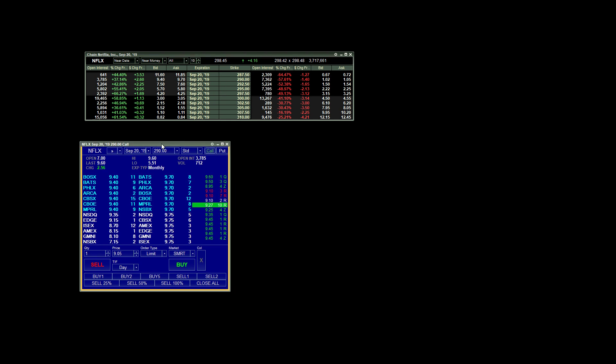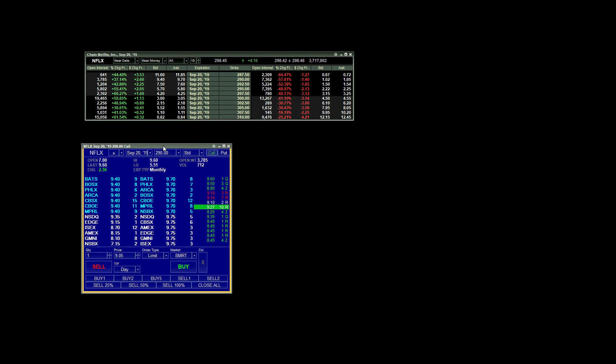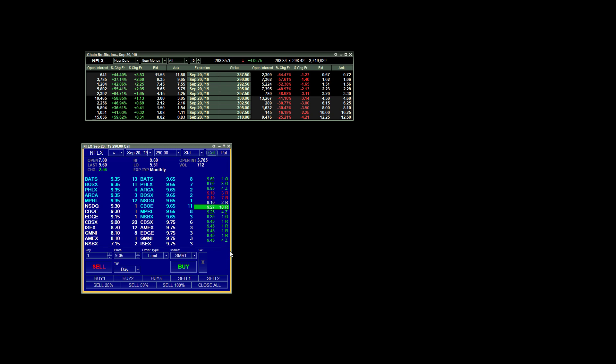Going on to our Options Level 2, it's obviously very similar to an Equity Level 2 with the bid on the left, ask on the right. We've got time and sales over here.